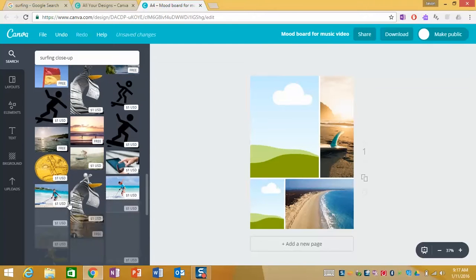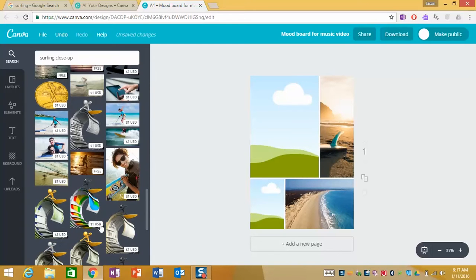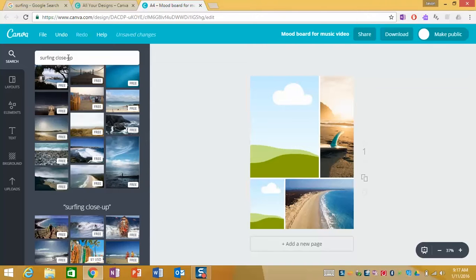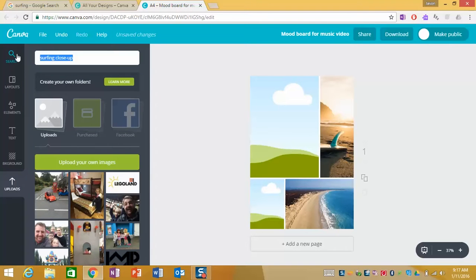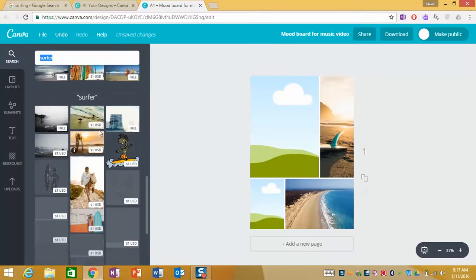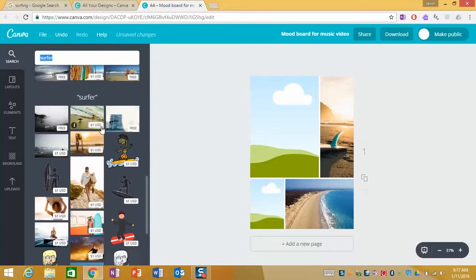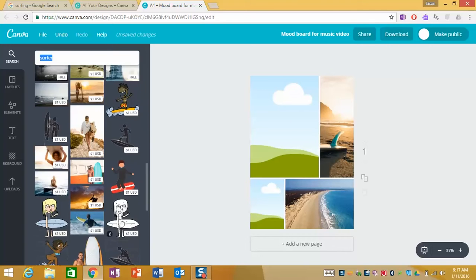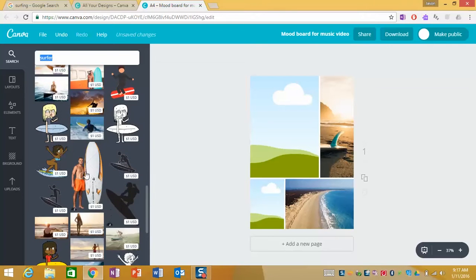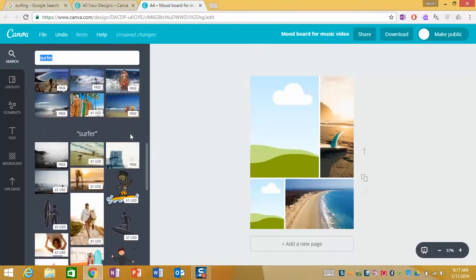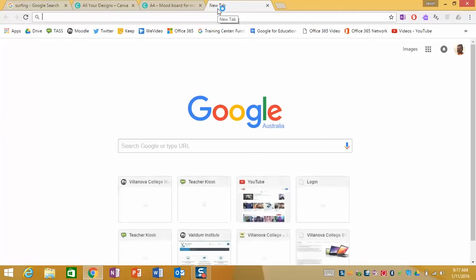What I can also find is an image of a surfer and again we're trying to use free ones as much as possible. The clip out's not really useful so in this instance what I'm going to do now is jump into a Google images search.